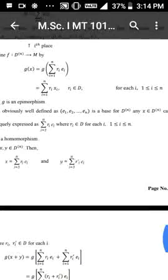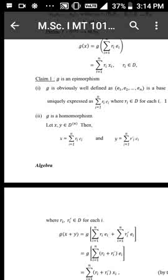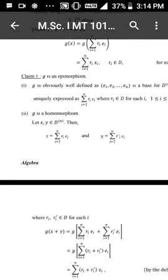Since g is obviously well-defined, as e1, e2, ..., en is a basis for D raised to n, any x belonging to D raised to n can be uniquely expressed as summation of ri·ei for i = 1 to n, where ri belongs to D for each i, 1 ≤ i ≤ n.